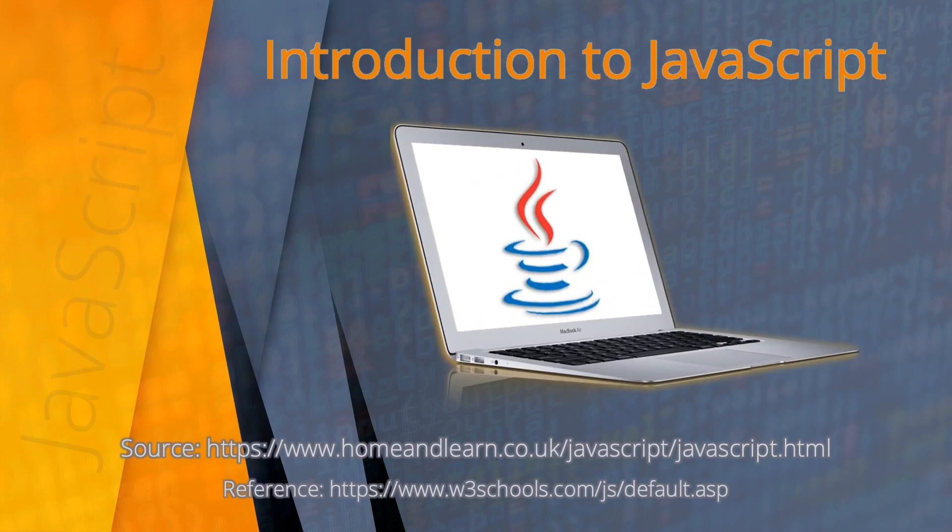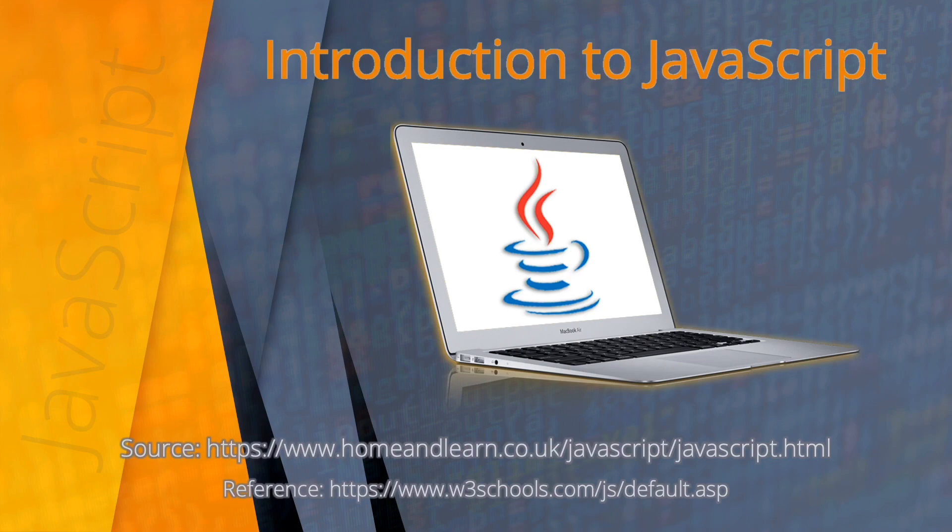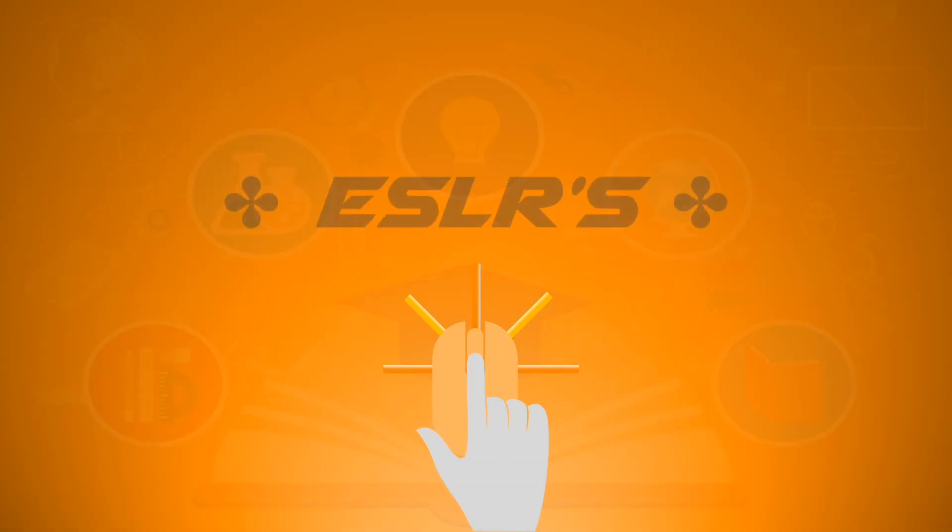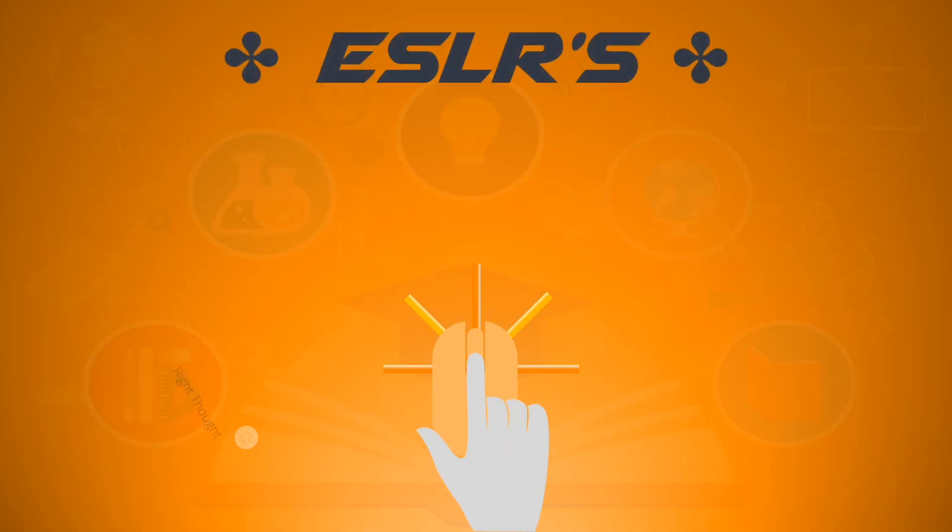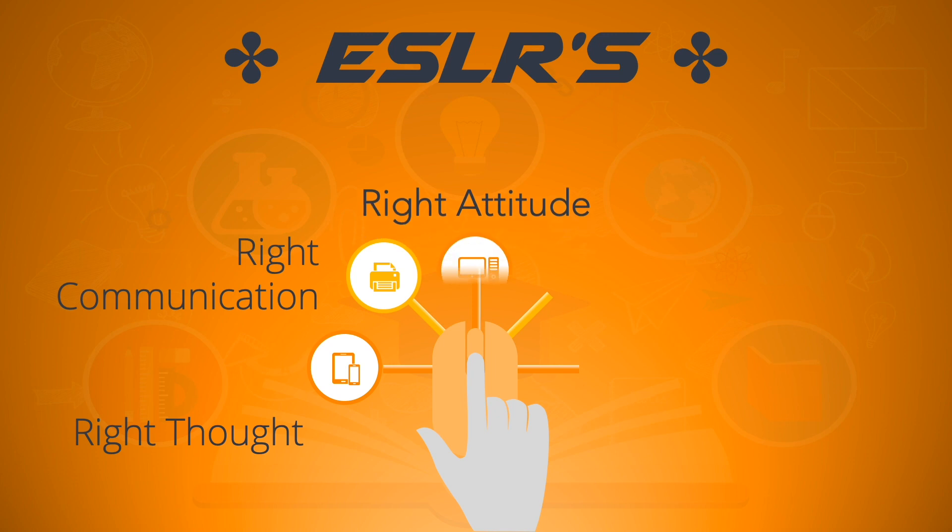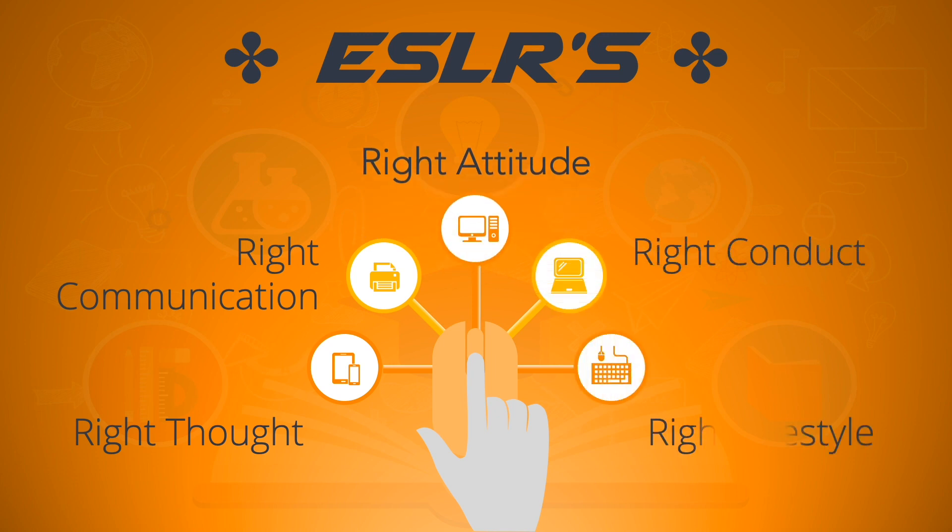I hope you'll be able to follow along this entire JavaScript course. Coming up next are the ESLRs. As you watch this video, please bear in mind our ESLRs: right thought, right communication, right attitude, right conduct, and right lifestyle.